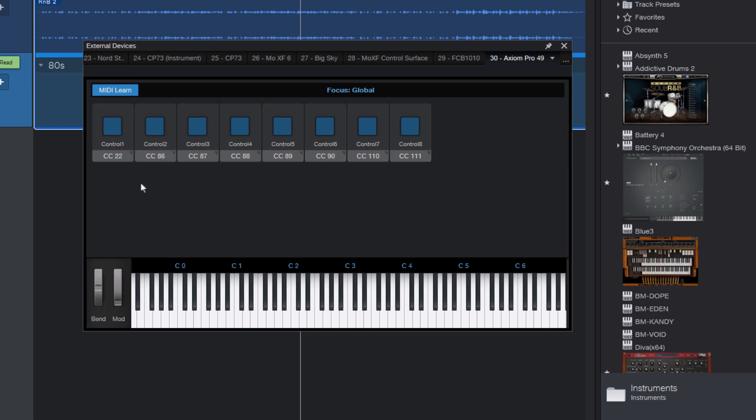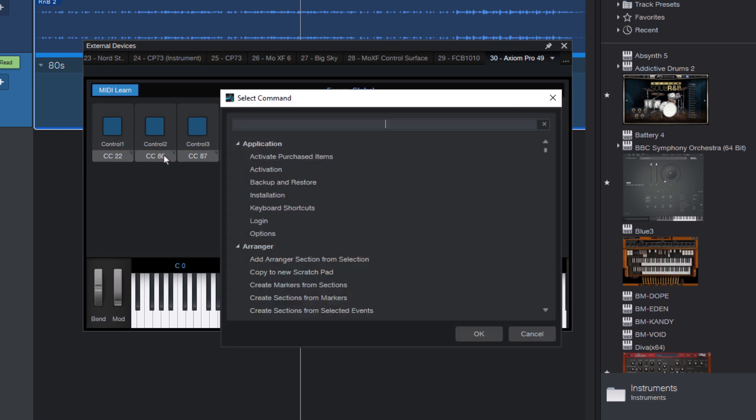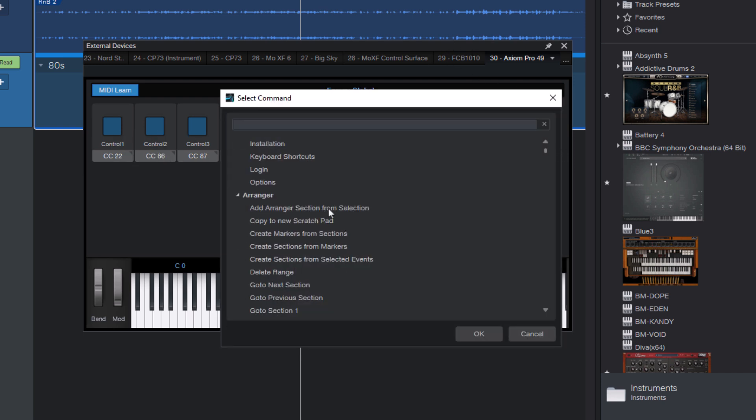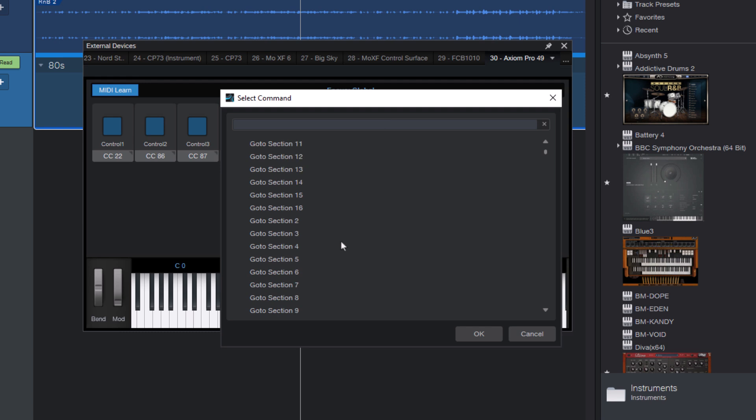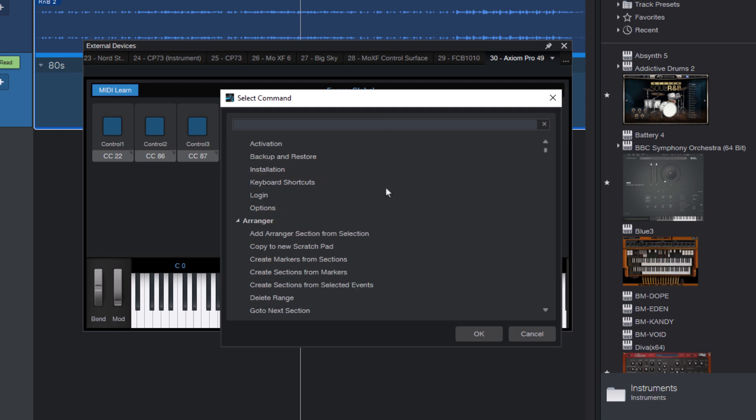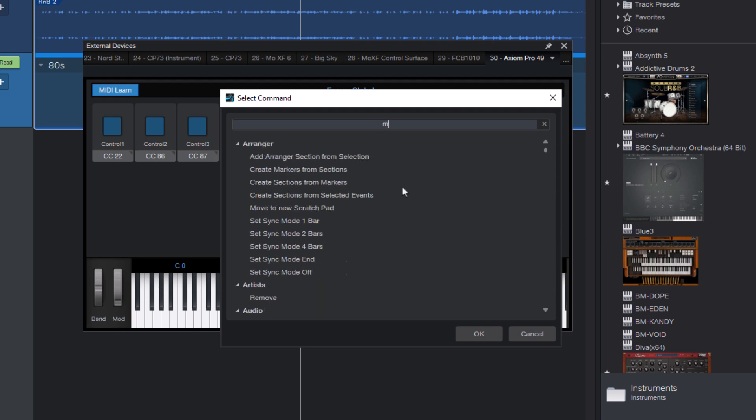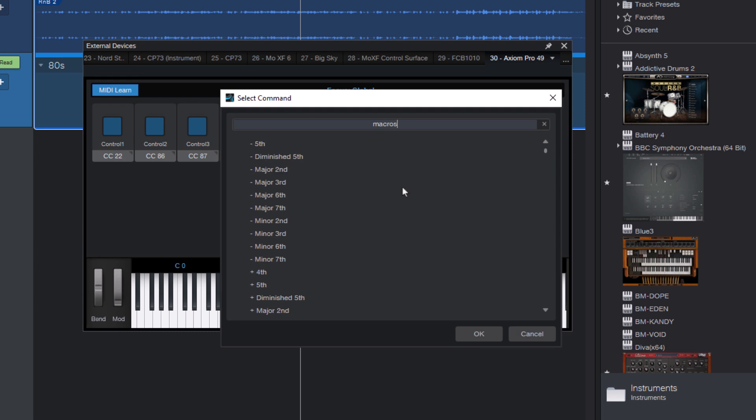OK, now we are done, and we can right-click on a button and choose assign command. And this is where we can finally put all our Studio One commands on a button. And this works for macros too. Just type in macros, and this will show us all the macros.